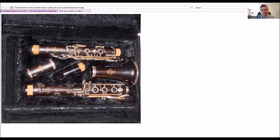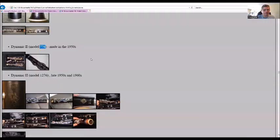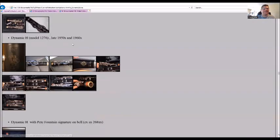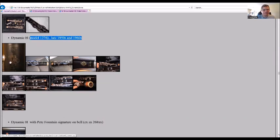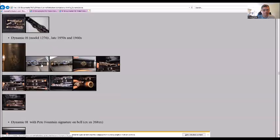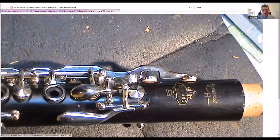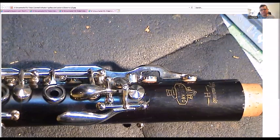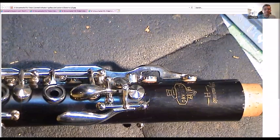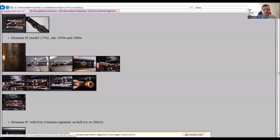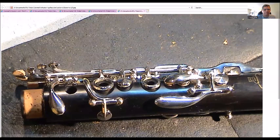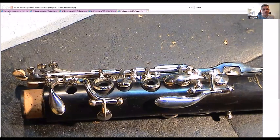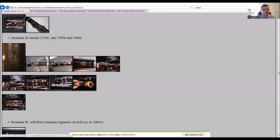I have most of these actually. The Dynamic H model 1276, late 50s and 60s. You see the emblem Dynamic with that H there. Here's the upper joint. This is on my workbench. I use black foam to put things on my workbench.